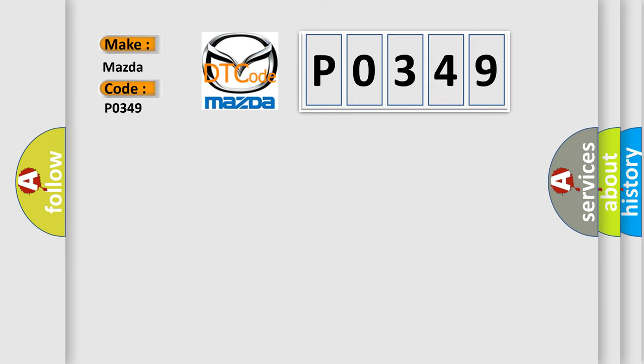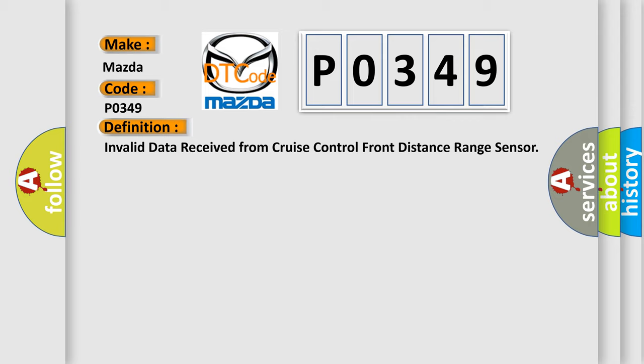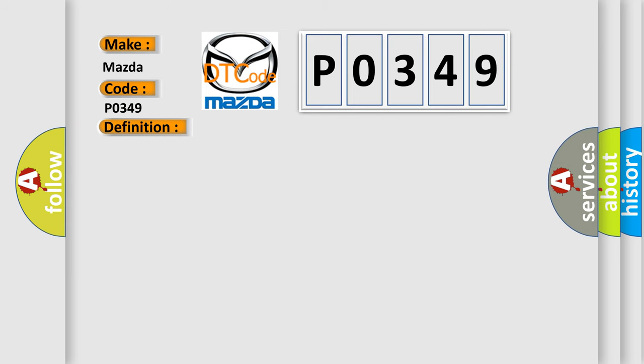Mazda car manufacturers: the basic definition is invalid data received from cruise control front distance range sensor. And now this is a short description of this DTC code.